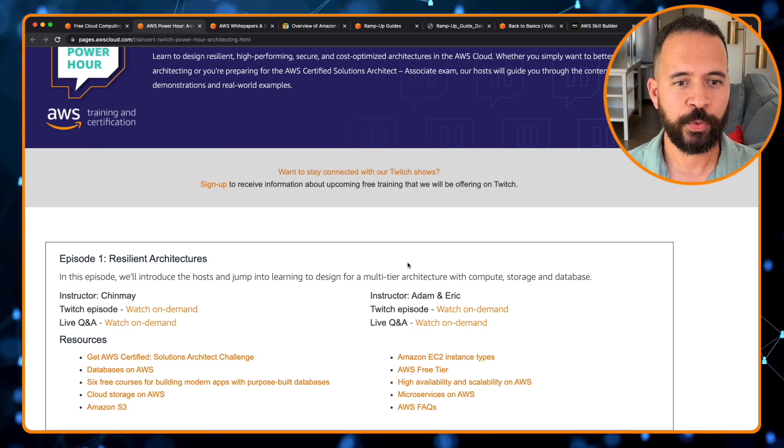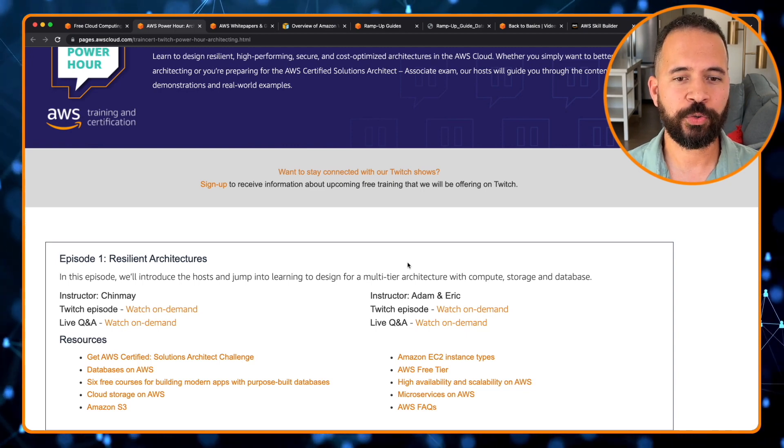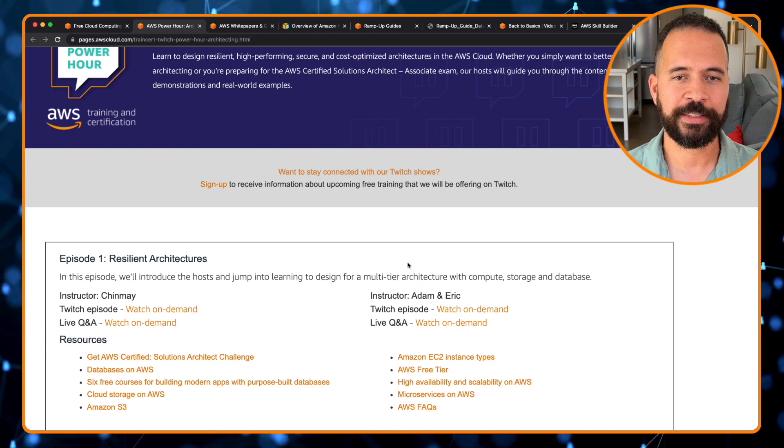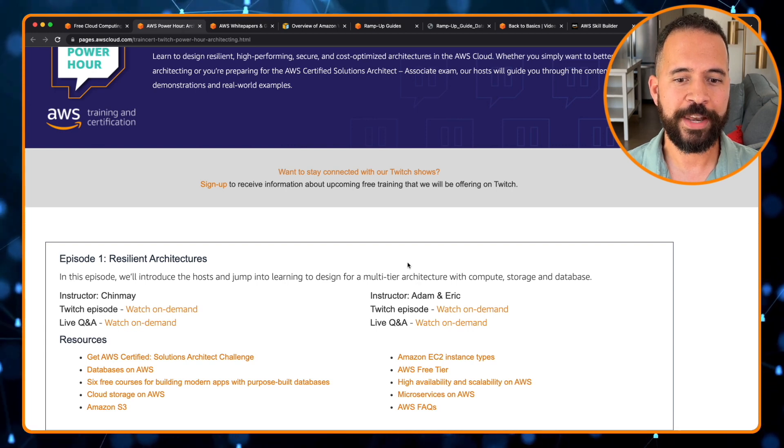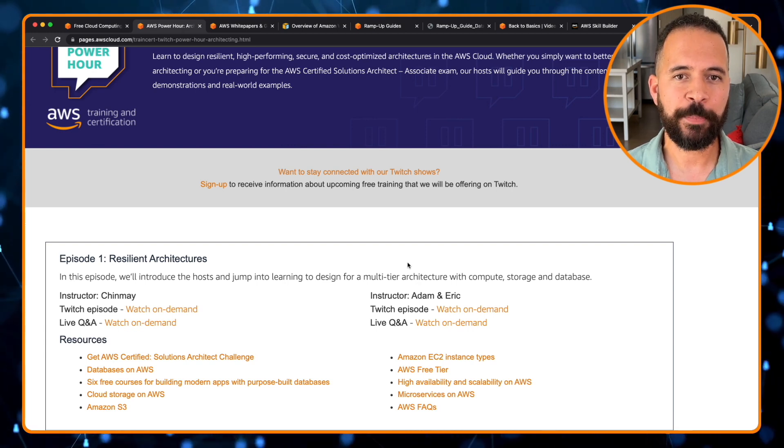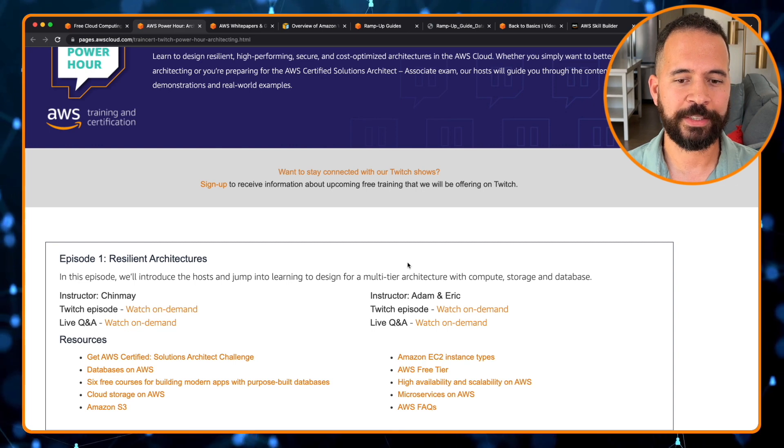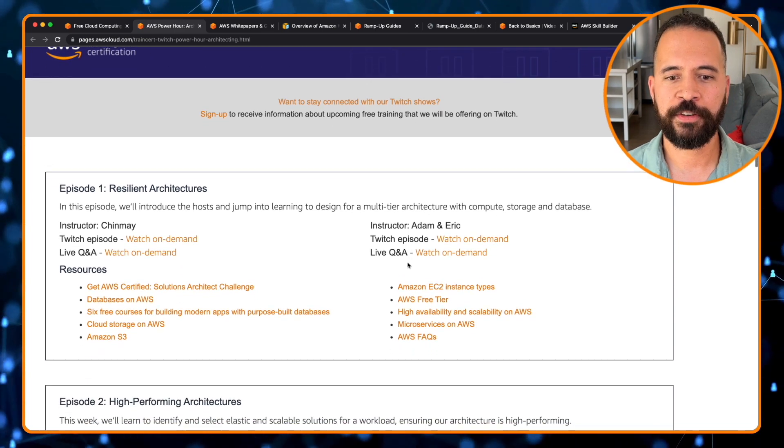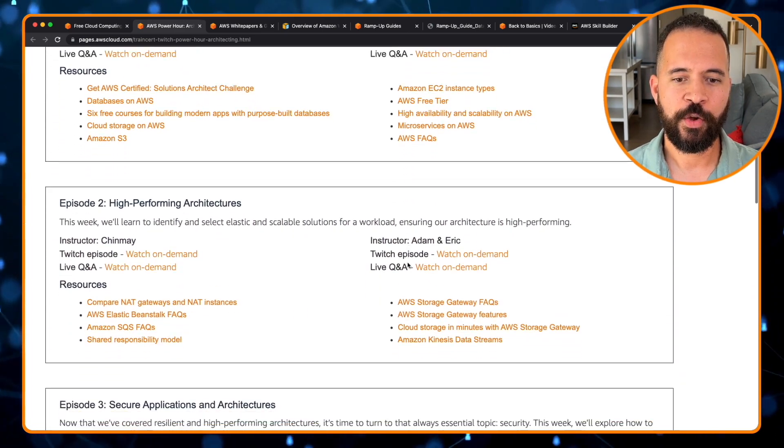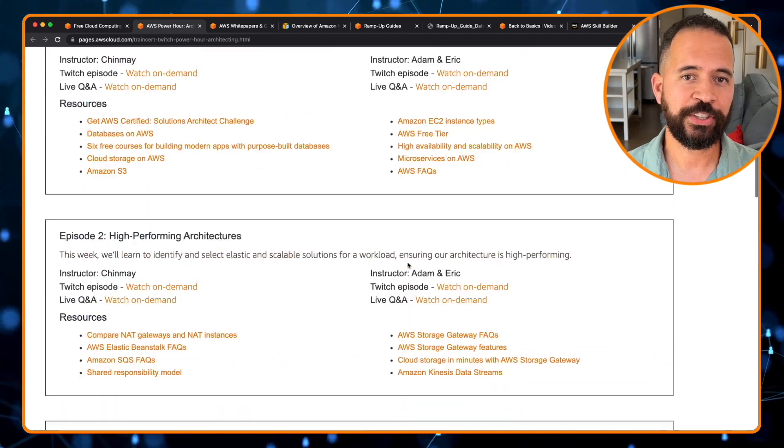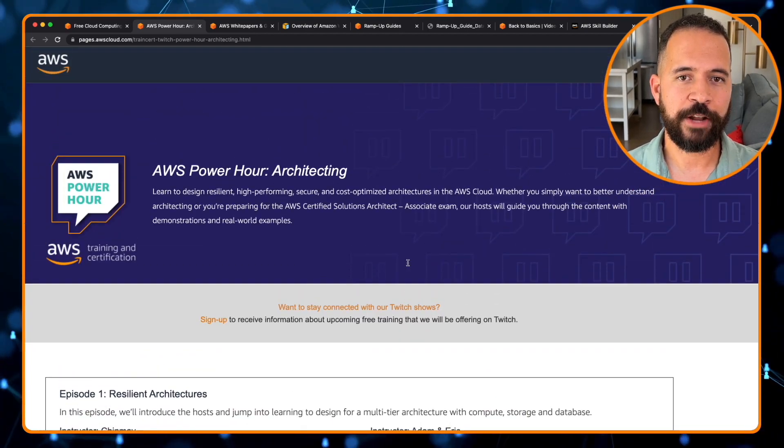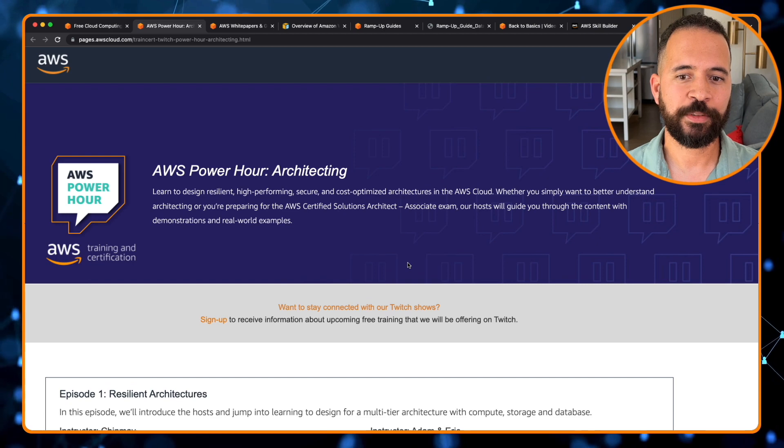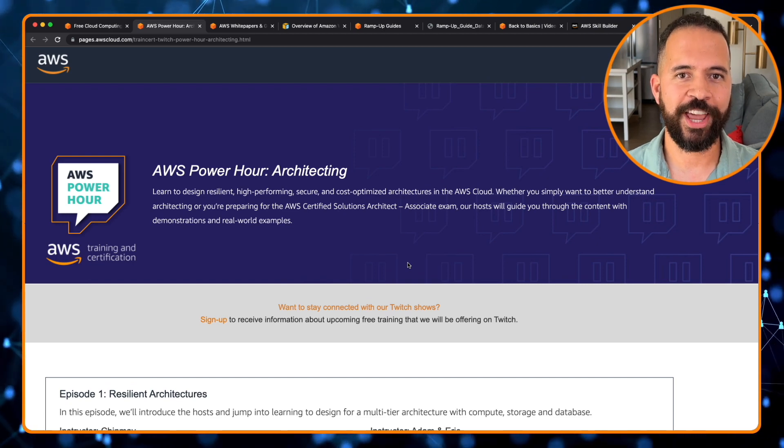Twitch channel where AWS streams architectural best practices and talks with industry experts. And these episodes, if you don't have a chance to watch them live, are archived on this particular page here with the various episodes. So this is another resource that you can definitely check out on the AWS Power Hour Twitch channel.